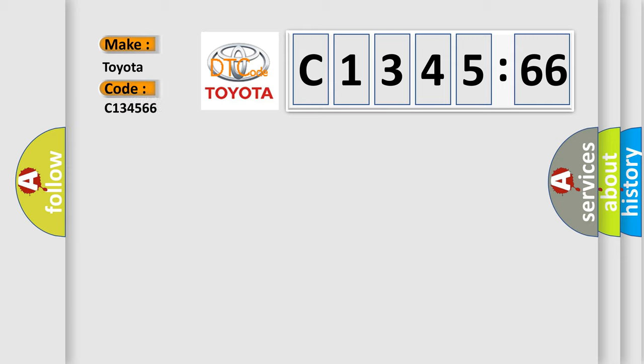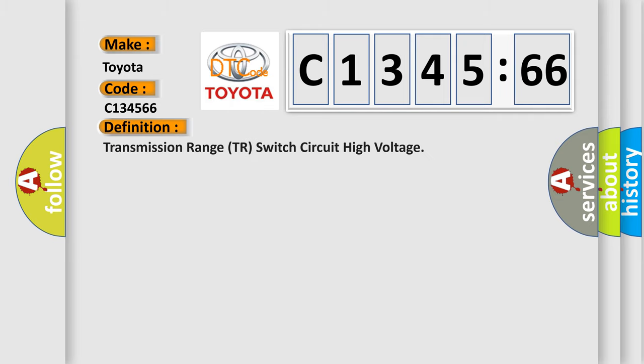So, what does the diagnostic trouble code C134566 interpret specifically for Toyota car manufacturers?